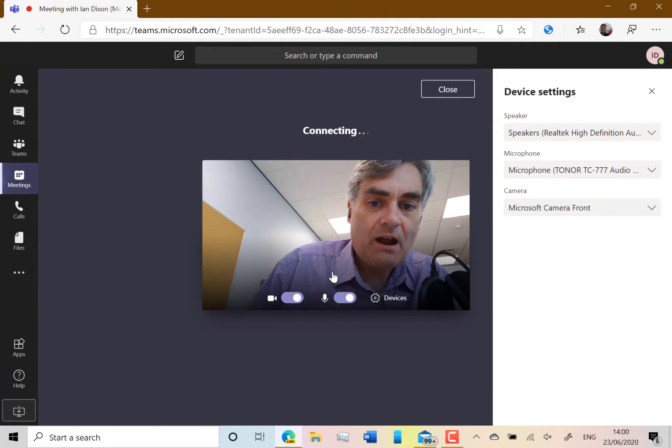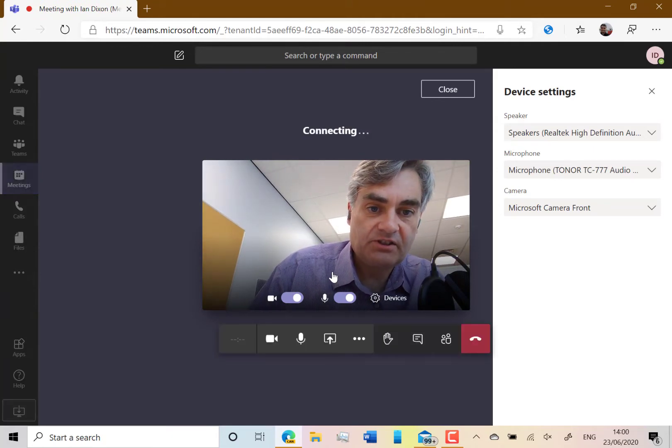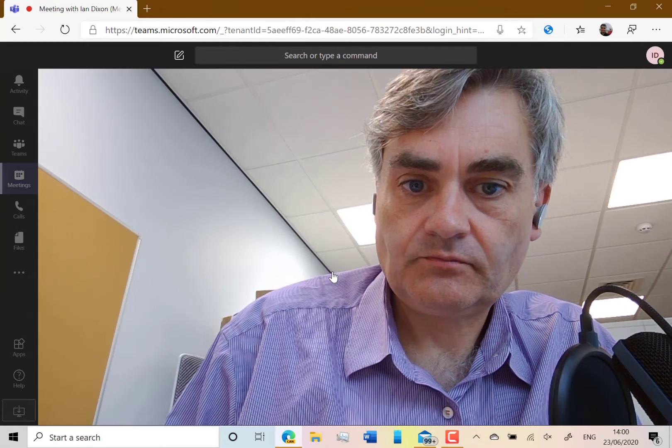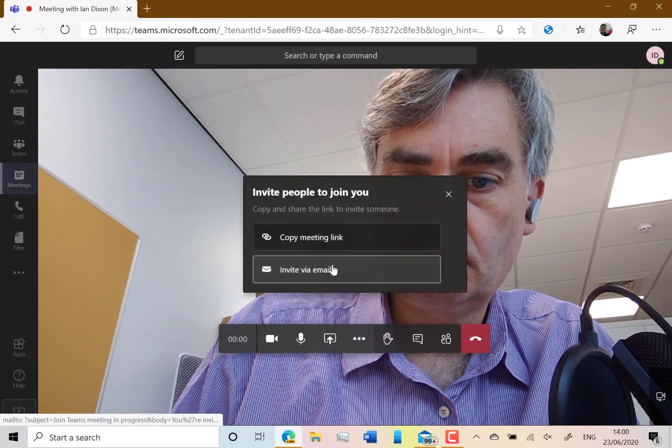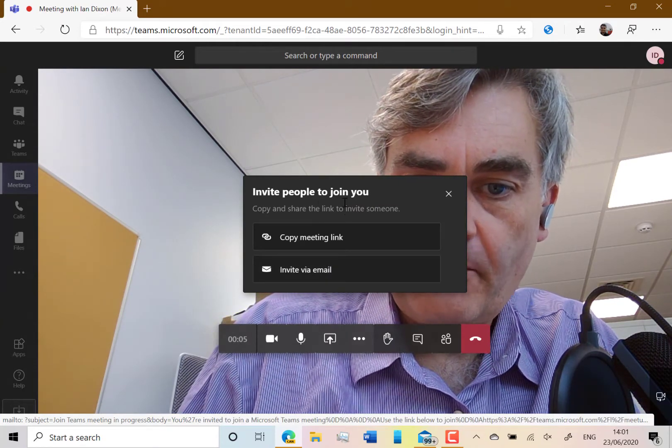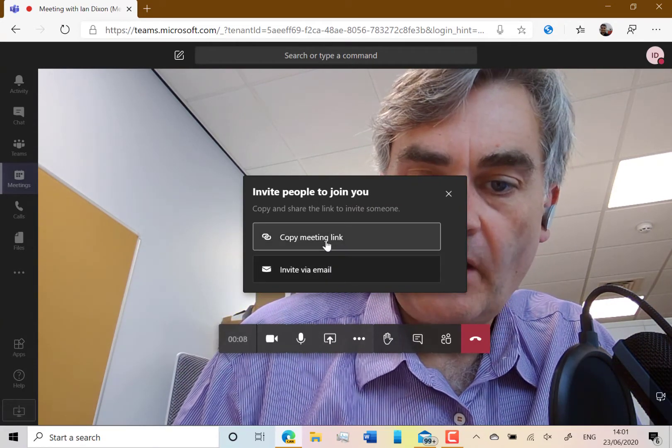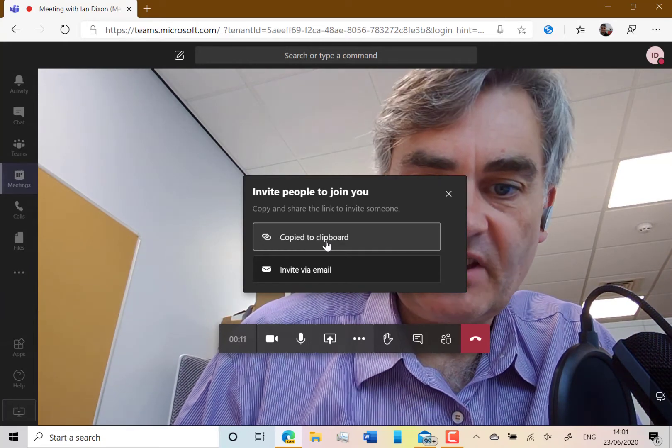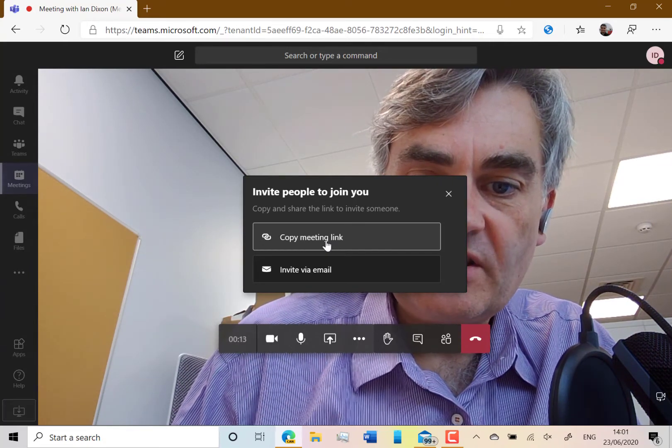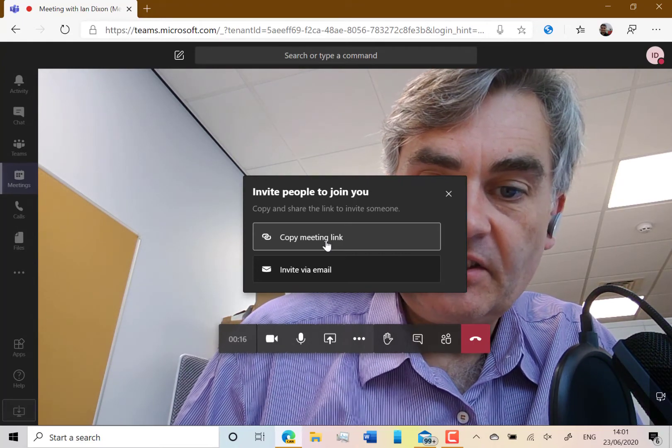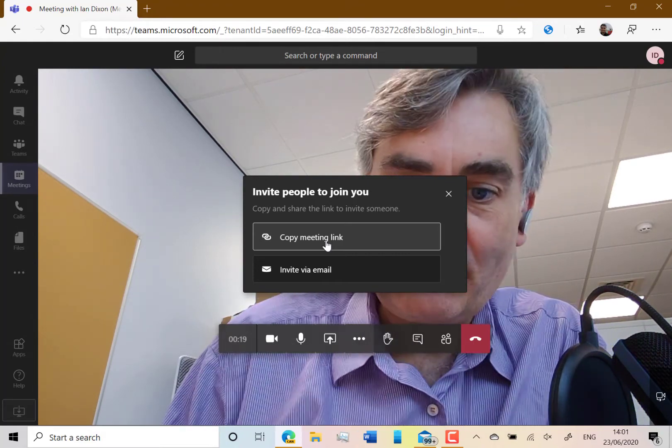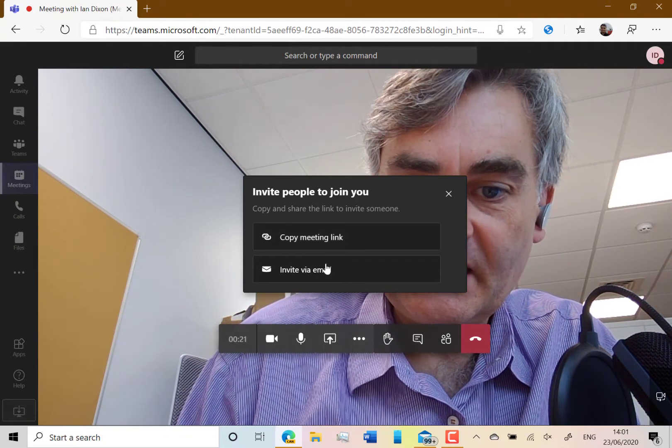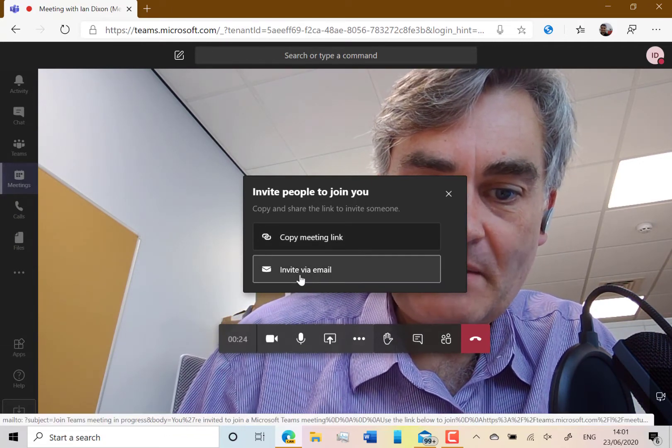So now how do you get the invite to your friends? It's come up there with these two options. I can send them an email or I can copy a link. I'll do that - copy a link. It puts a link onto your clipboard which you can then paste into an email, send it via WhatsApp or Skype or whatever you want. Or you can do it via email.